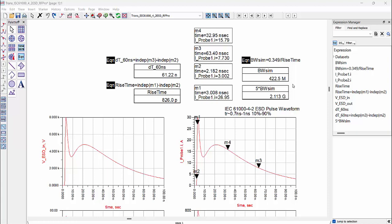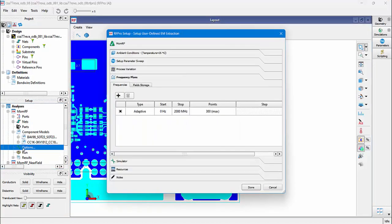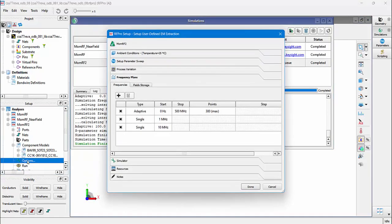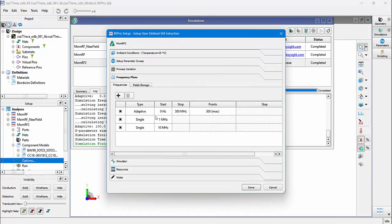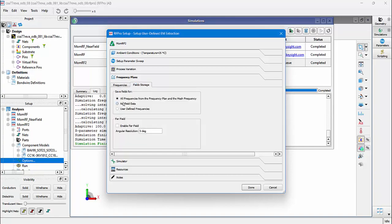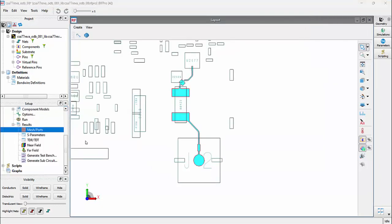I will run now two simulations. One up to 500 MHz and the second simulation up to 2 GHz. In RFPro, the frequency plan will be defined in options. Double click here on options. Go to the frequency tab and here I just use an adaptive frequency sweep from 0 Hz to 2 GHz. The second sweep plan is an adaptive frequency sweep from 0 to 500 MHz. And I add two single frequency points at 1 MHz and then 10 MHz. Because I want to look at the near field at this frequency. I also switch on the near field for all frequencies. Double click on run and the simulation will start.